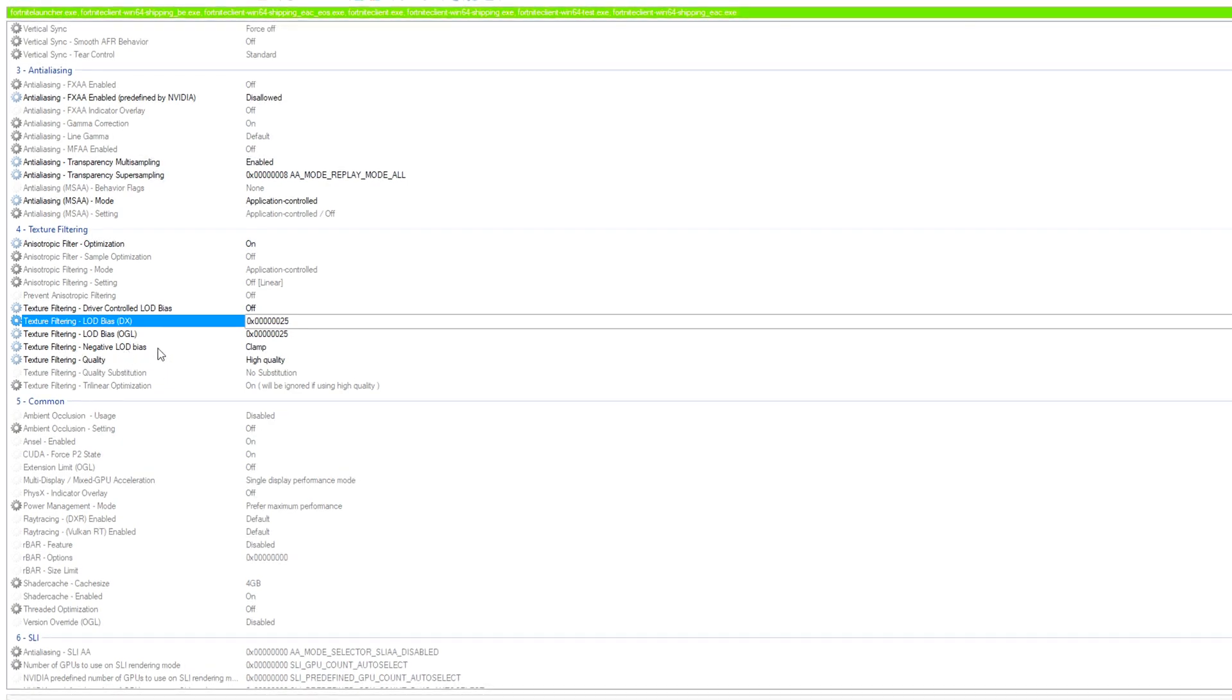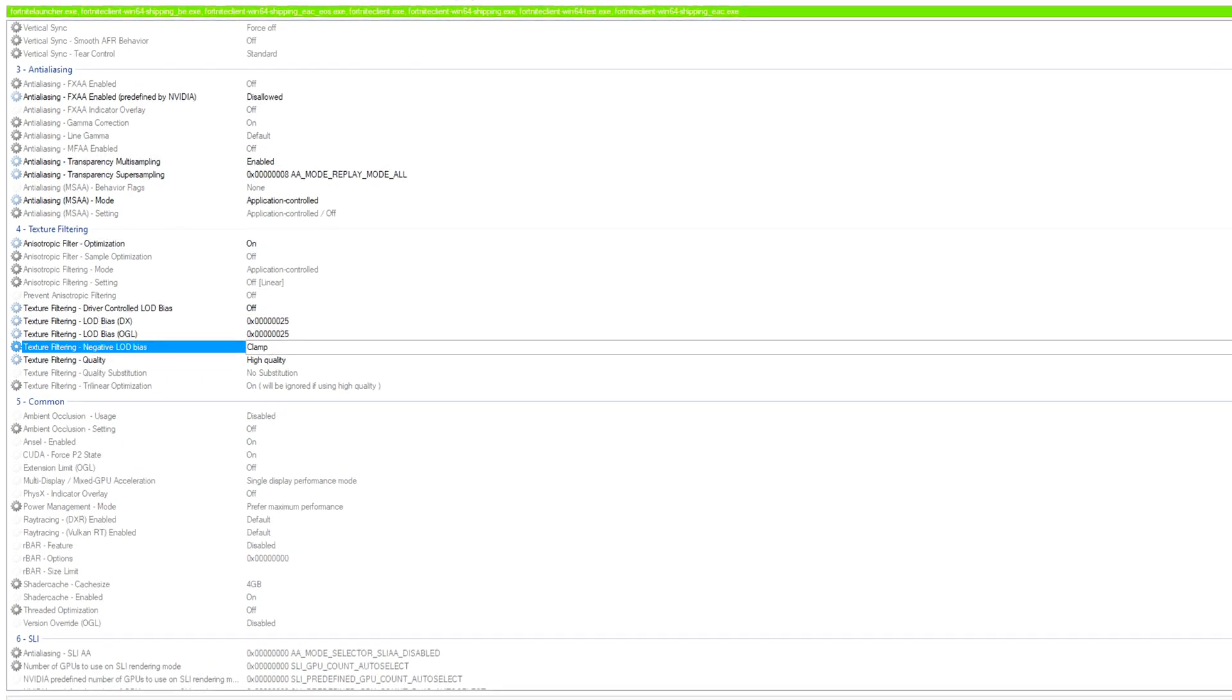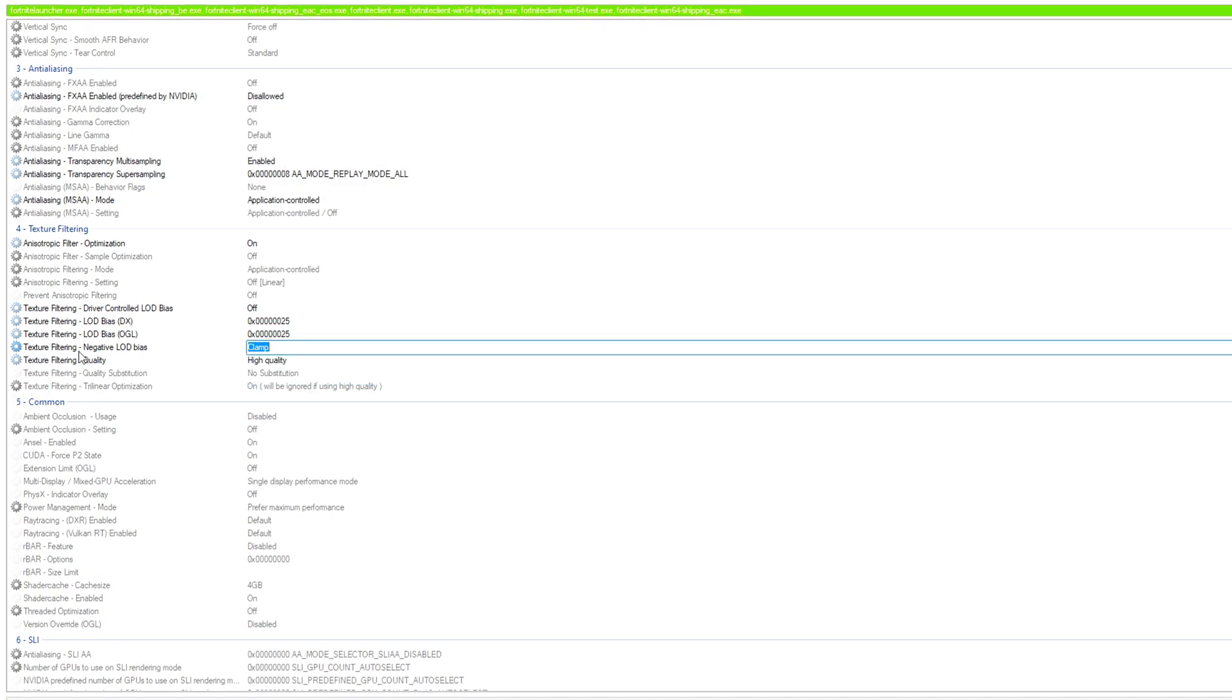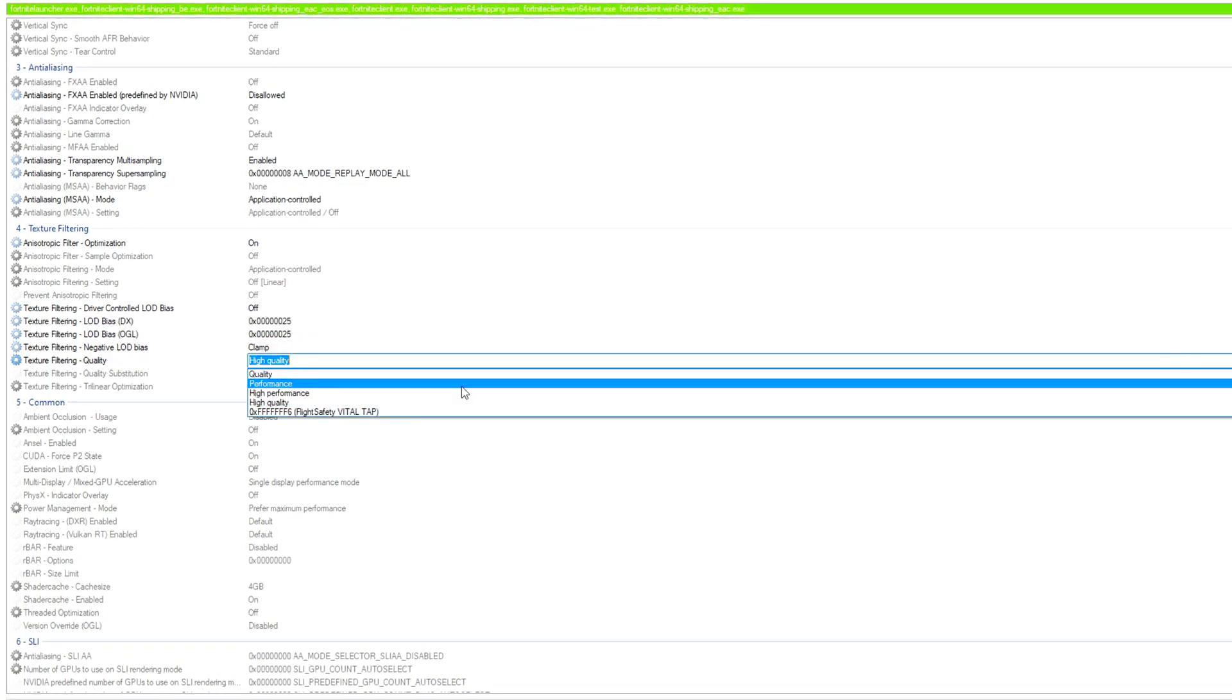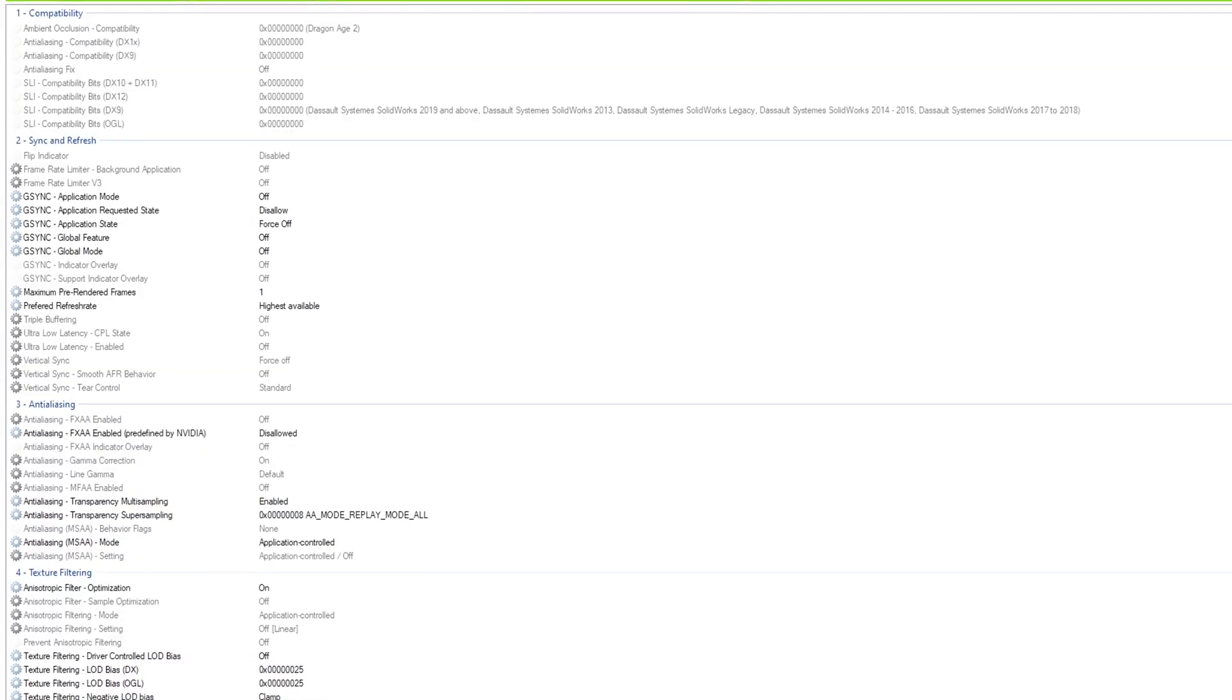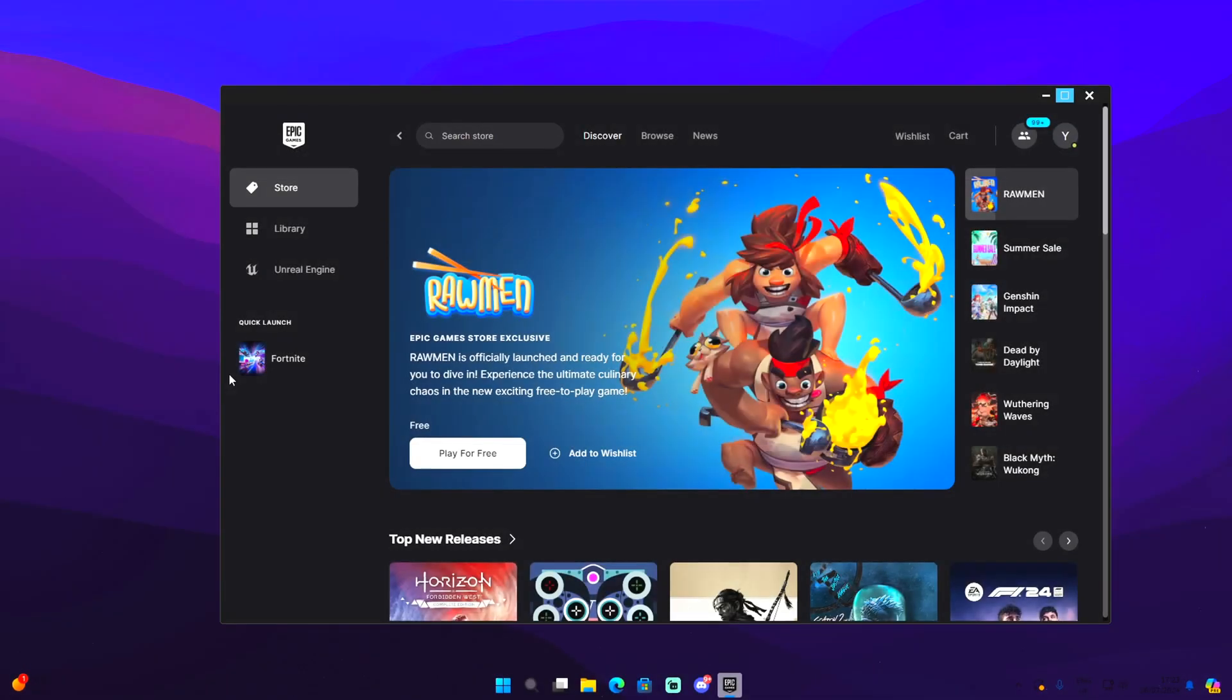Texture filtering negative LOD bias, select clamp. Texture filtering should be set to quality, but I would advise you guys do high quality. Just go here on apply changes.